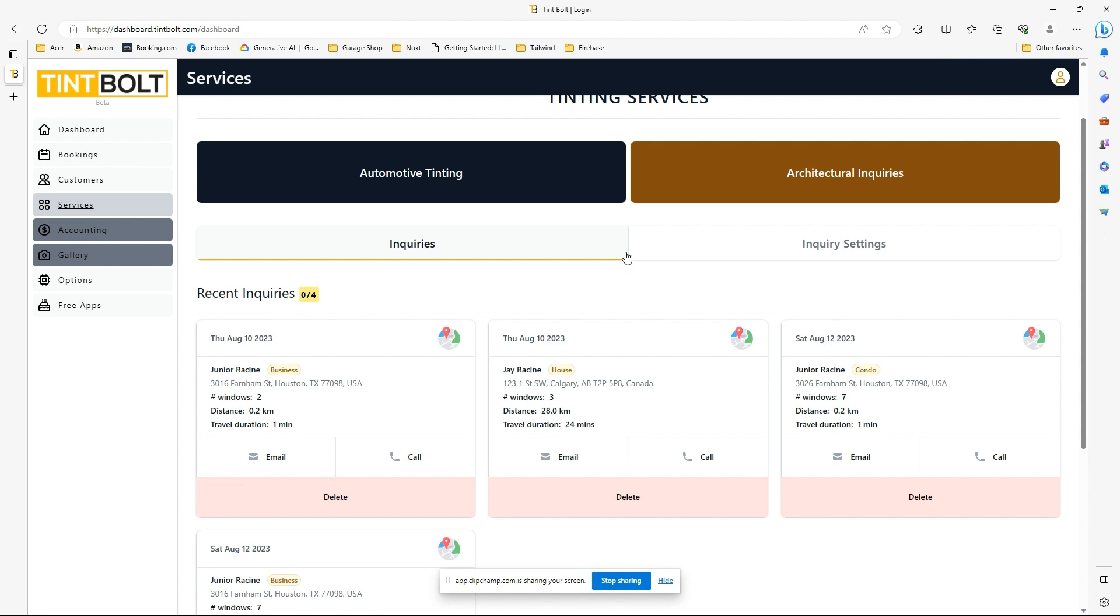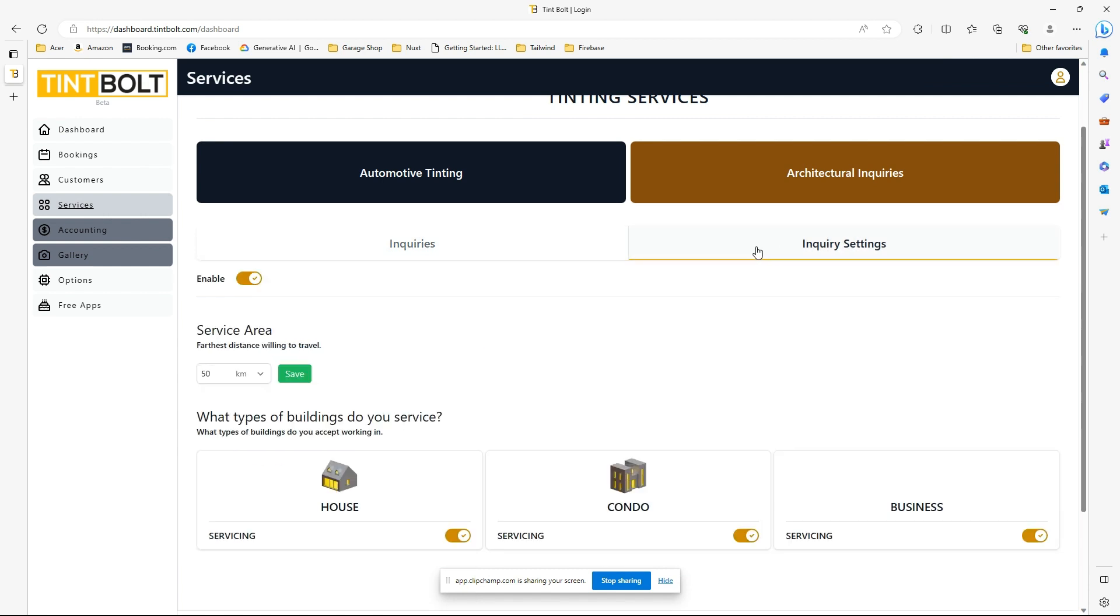And if you go to Inquiry Settings, this is where you'll enable this service in the first place. If you don't enable it here in Inquiry Settings, it will not show up on your landing page. This feature is available to all accounts, including the free accounts, as a base feature.